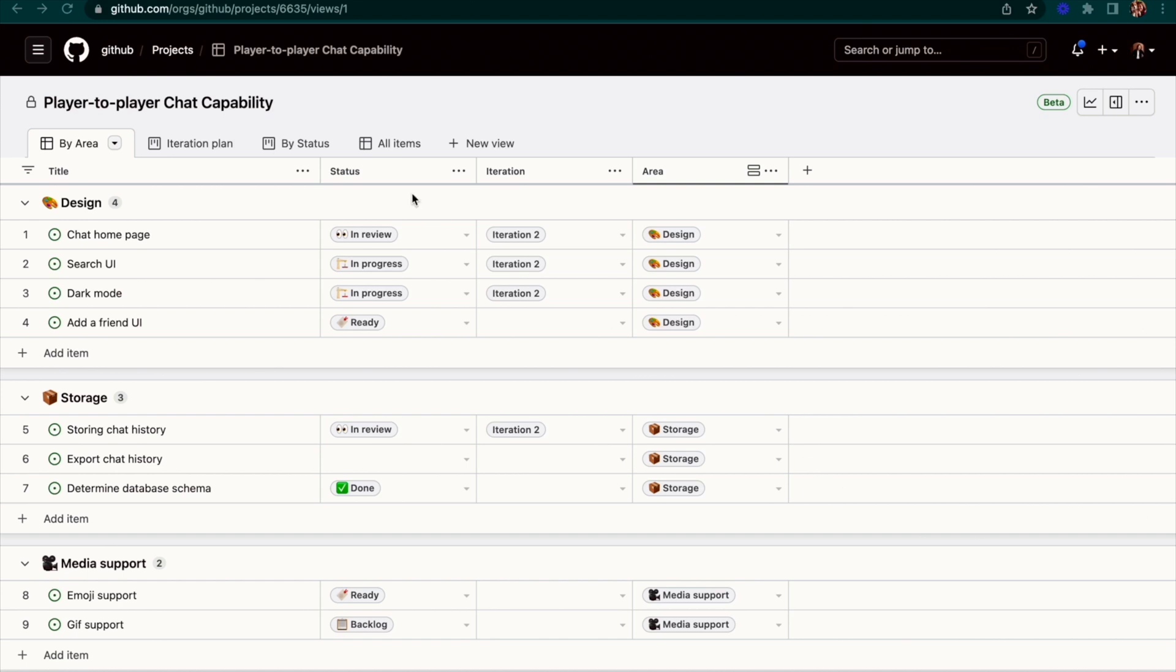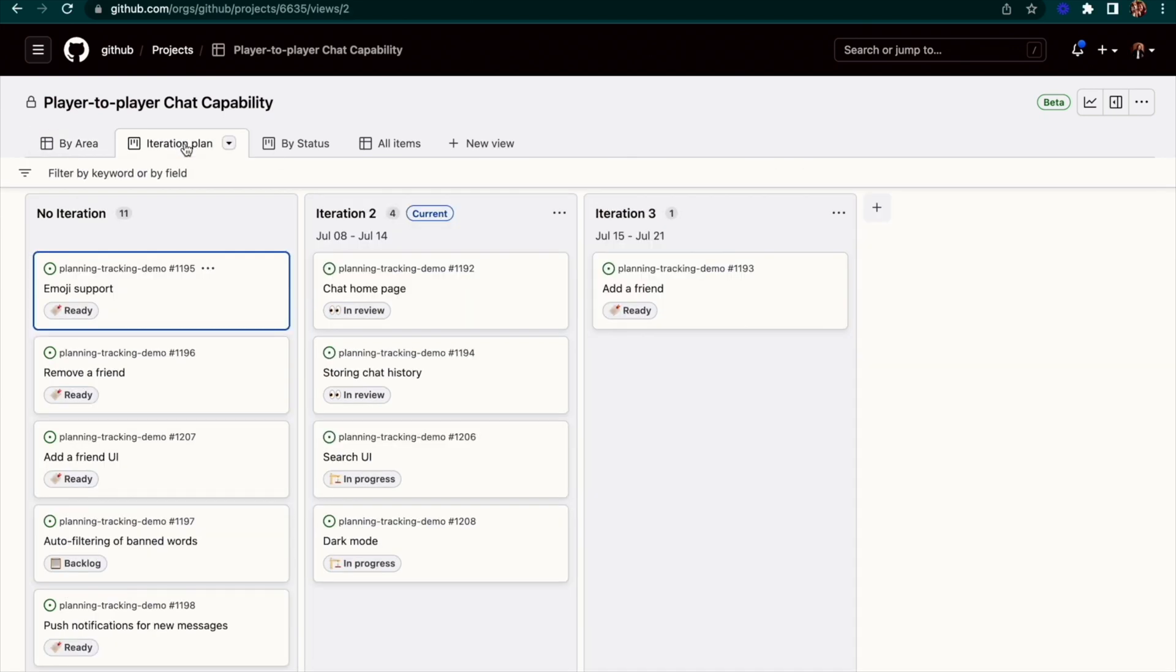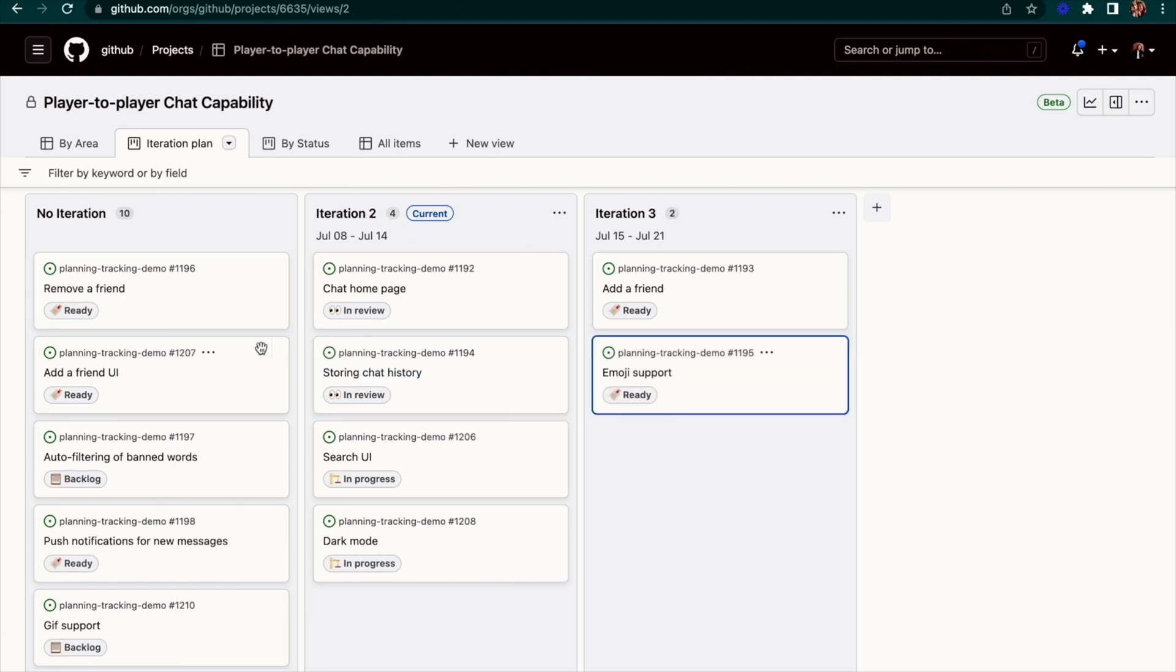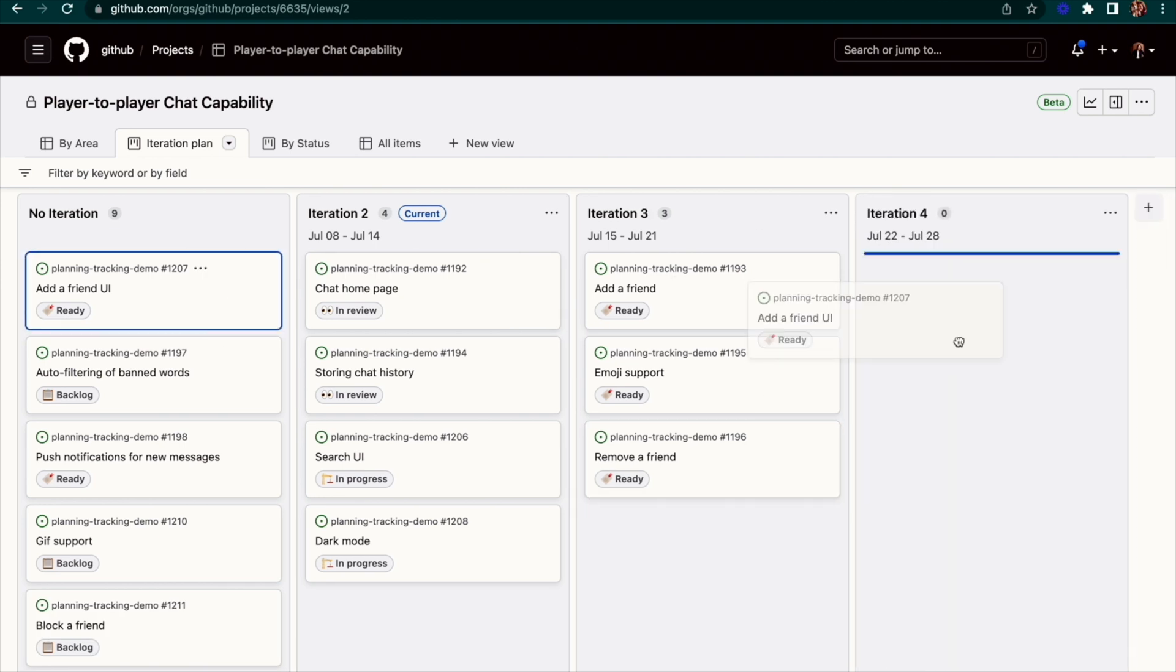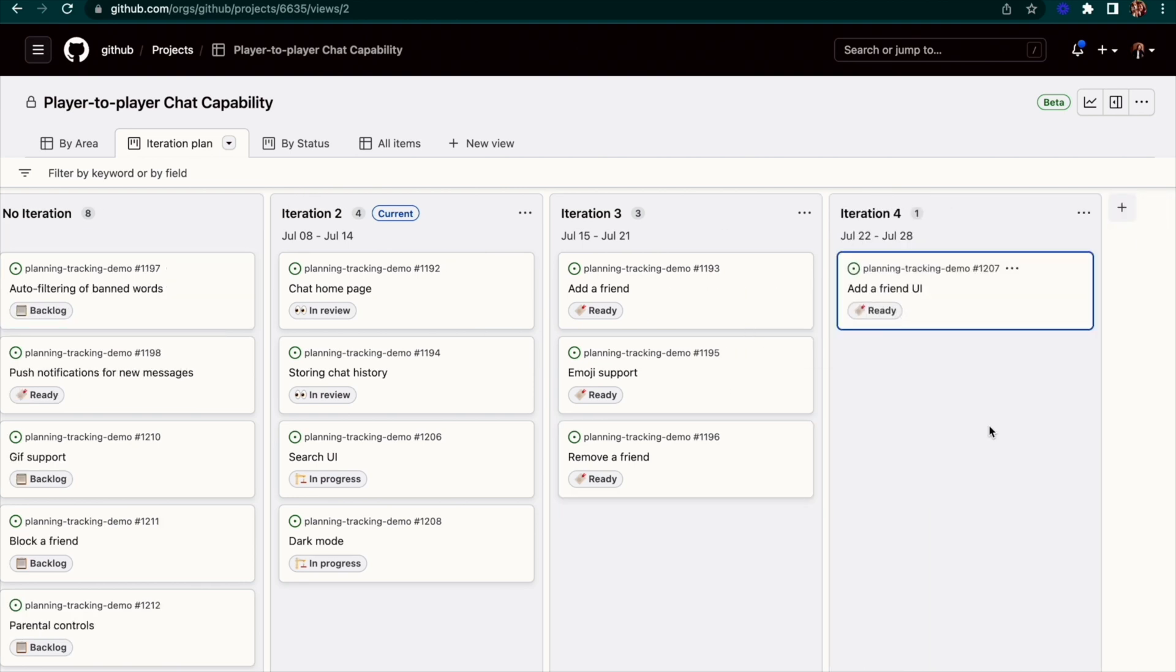I've created one here that is grouped by iterations so we can see what's currently planned, what's coming up, and we can quickly drag items to the appropriate iteration to create our plan.